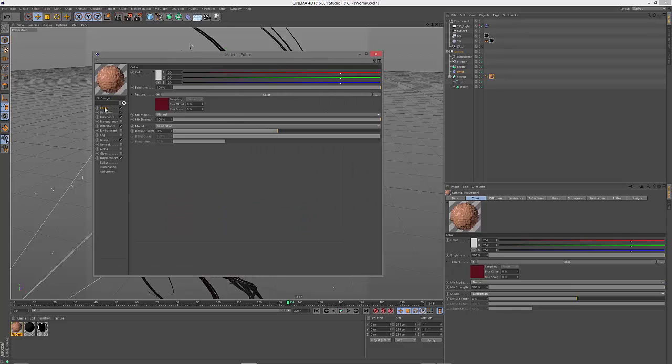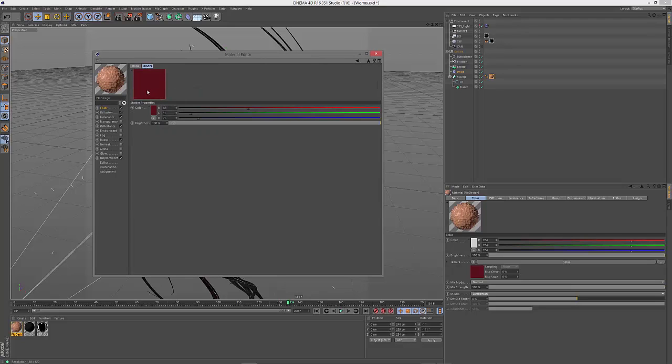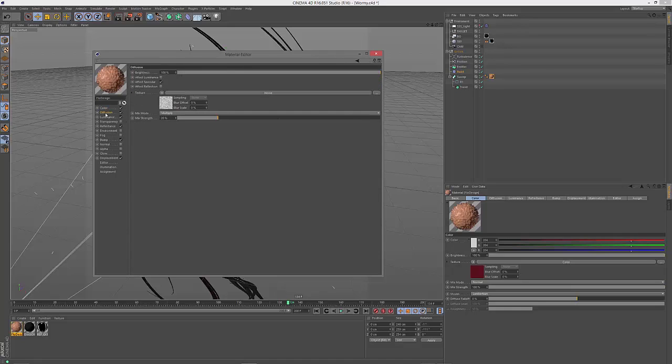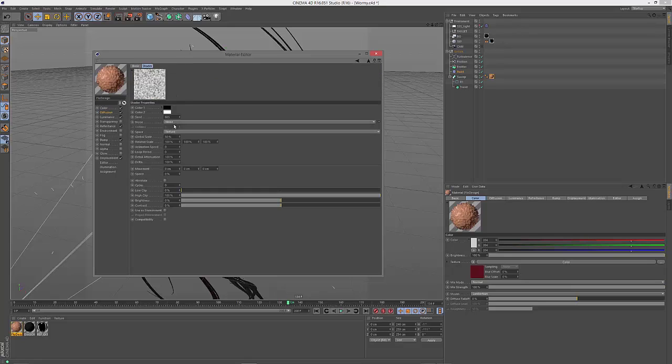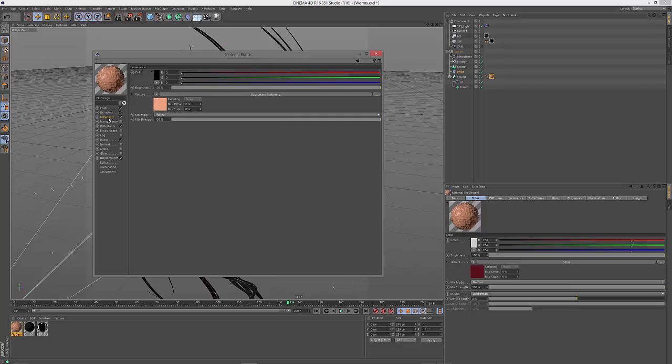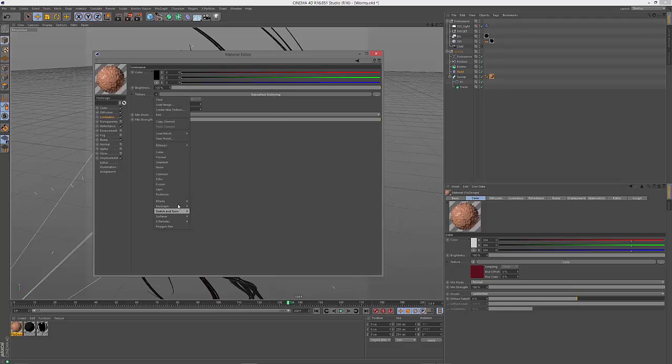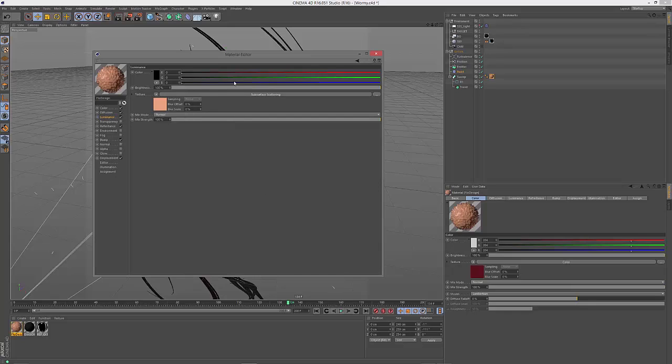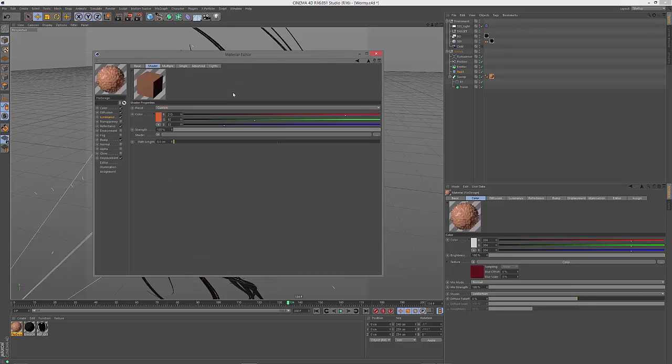Then I was playing around with some materials and I decided to create a subsurface scattering material. So let's have a look at this part. First of all in the color channel I added a color texture which is just set to a red color. Then in my diffusion I had a small noise with a global scale of 50, set it to multiply, and then brought down its strength to 20%.